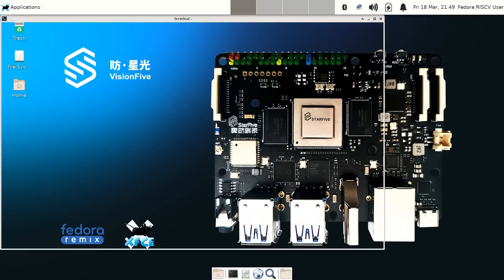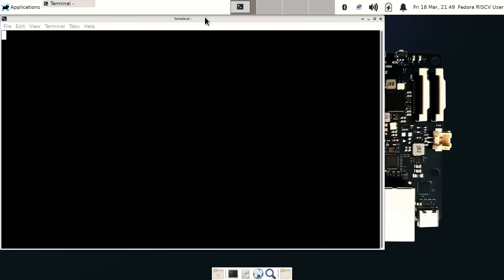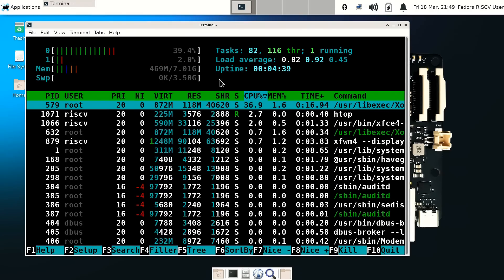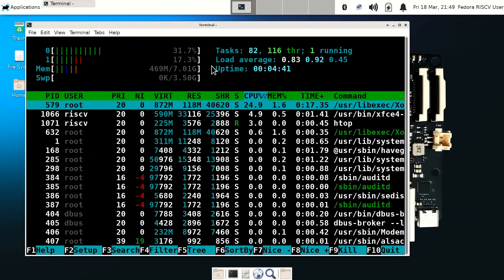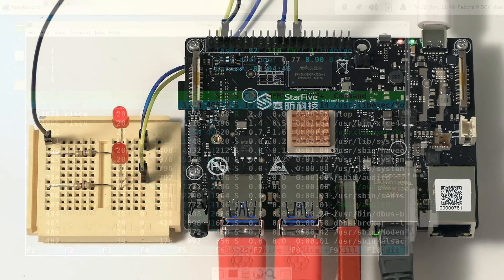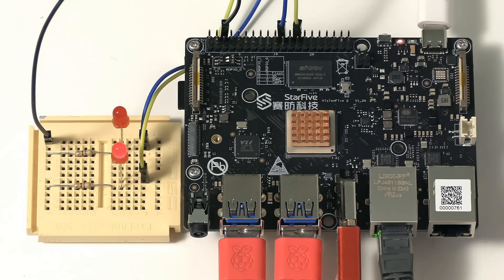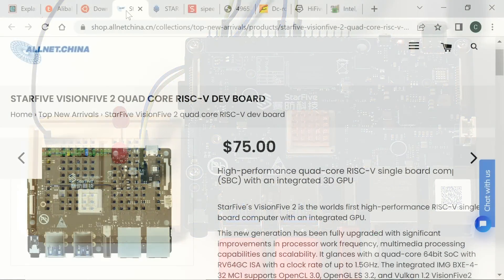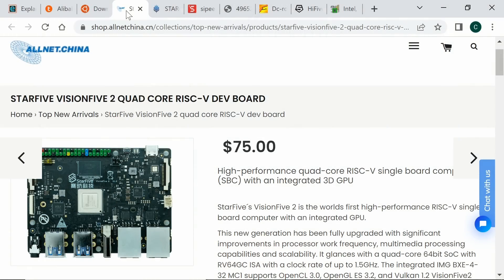Granted, right now, as I've demonstrated in other videos, the software side of end-user RISC-V is far from optimised, with performance still needing to be improved. Even so, it's reasonable to predict that end-user RISC-V mini PCs and SBCs could be on the market by 2025 or 2026. With StarFive's VisionFive 2 now available from $75, developer access to RISC-V hardware capable of running Linux is also increasing.